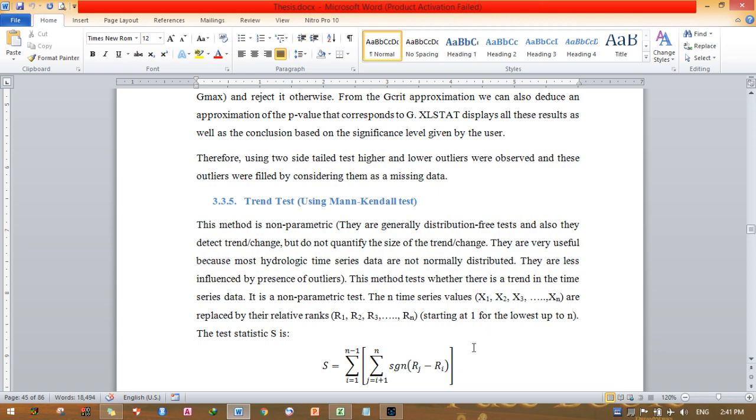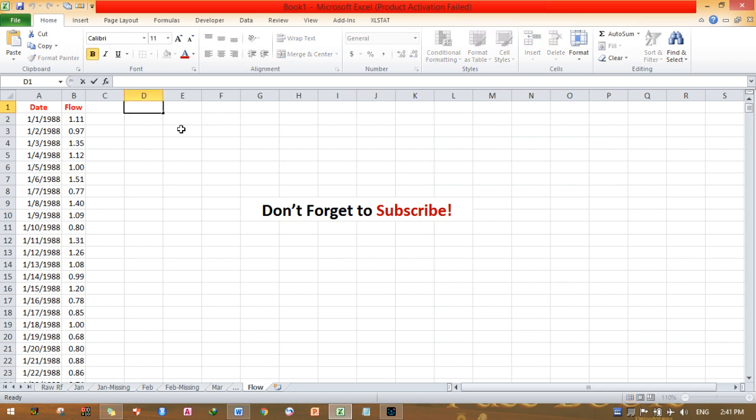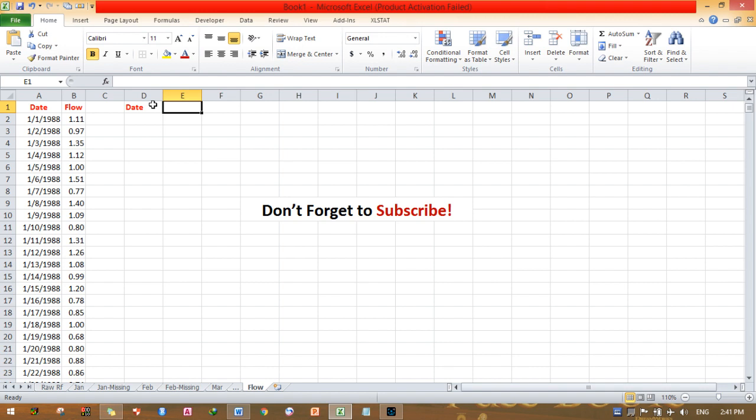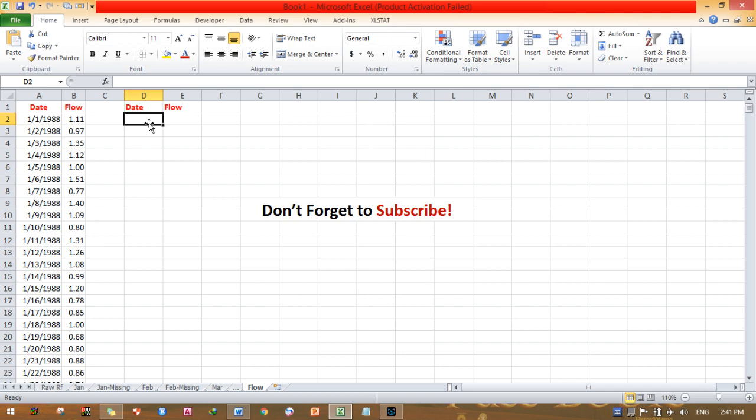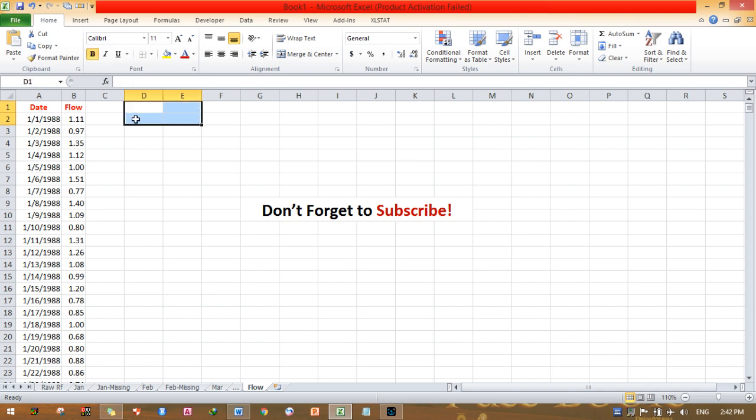I will show you how I perform this Mann-Kendall trend test for my stream flow data. This is the date, this is flow. You need to assemble your data in such a format. Click date, then type flow here. Also press the number format here, then press enter. Click double-click this plus icon and paste your daily flow data in such a format.